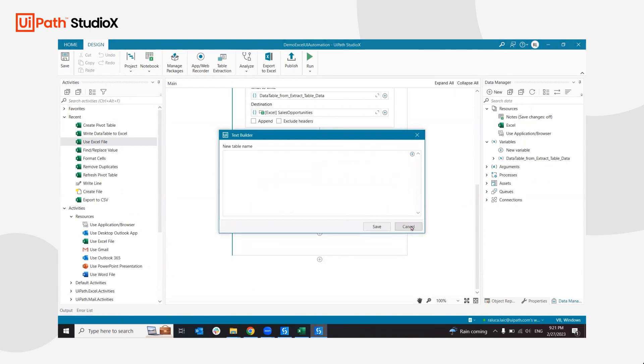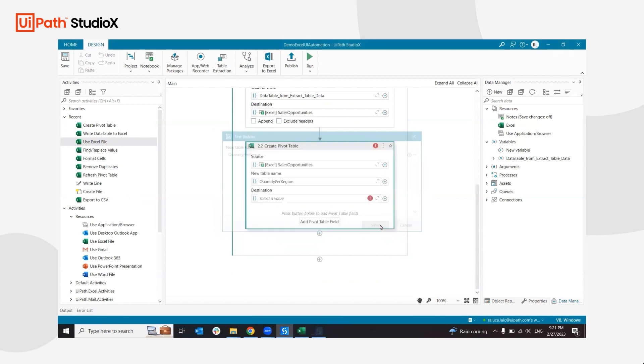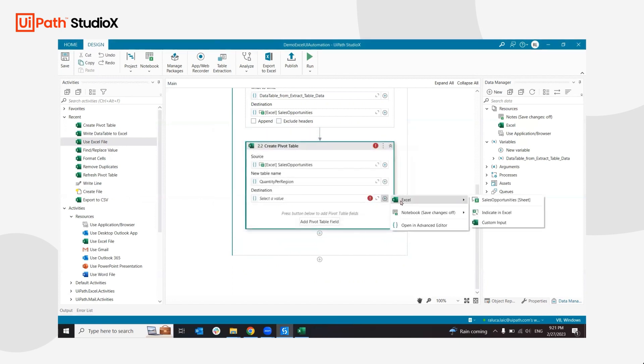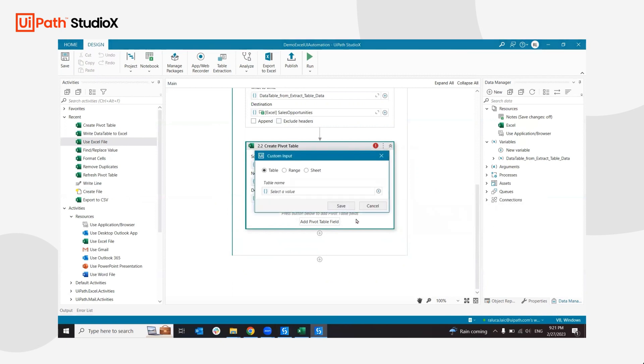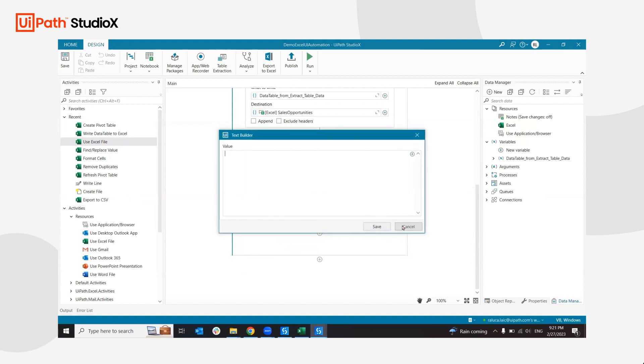And the destination, I don't have other destinations right now, but I can give it a custom input and I will say the sheet and give it a new sheet. This will make sure that I'm inserting the data into a different sheet.